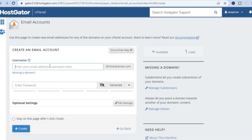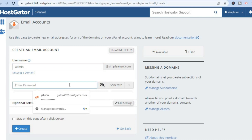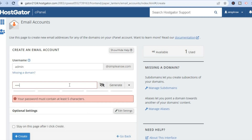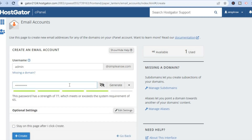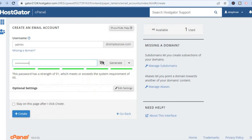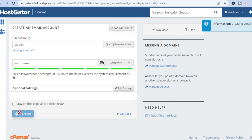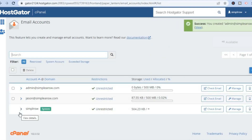After selecting Create, you are going to add your username — for example, admin — and you can see my URL right there. Then you are going to create the password that you would like to use. After creating the password, scroll down and tap on Create, and that is going to save it.